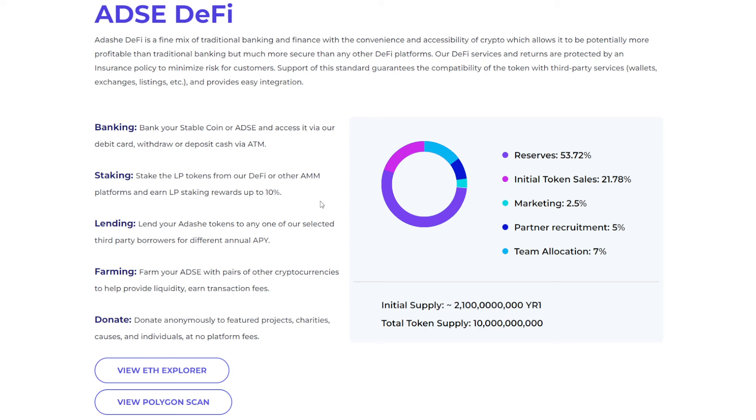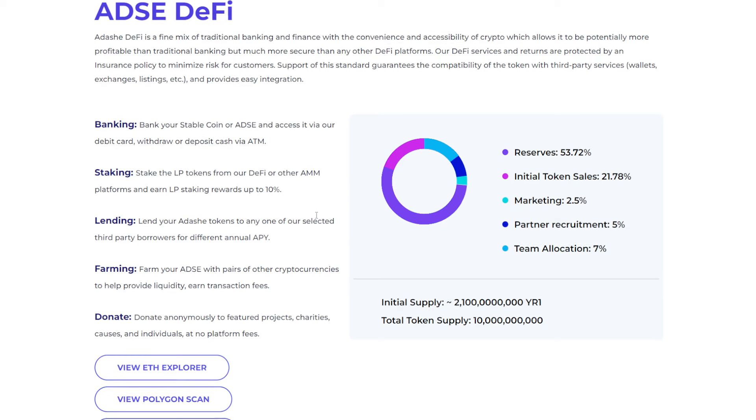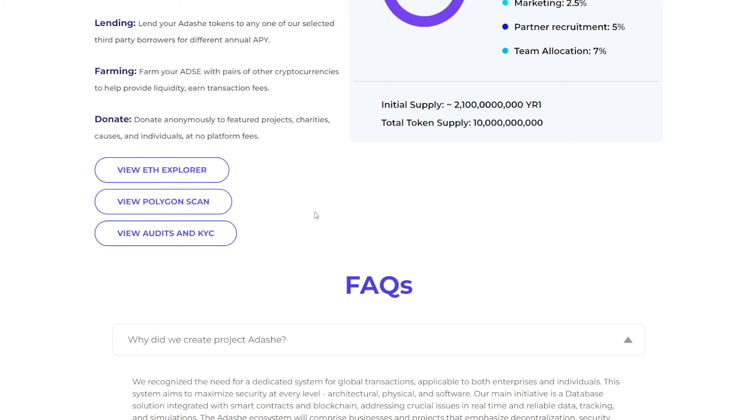Banking. Bank your stablecoin or ADSE and access it via our debit card. Withdraw or deposit cash via ATM. So they have their own debit card. Staking. The LP tokens from our DeFi or other AMM platforms and earn LP staking rewards up to 10%. And you can lend your Adashy tokens to any one of their selected third-party borrowers for different annual APY. You can farm your ADSE with pairs of other cryptocurrencies to help provide liquidity and earn transaction fees. And you can also donate anonymously to featured projects, charities, causes, and individuals at no platform fees.